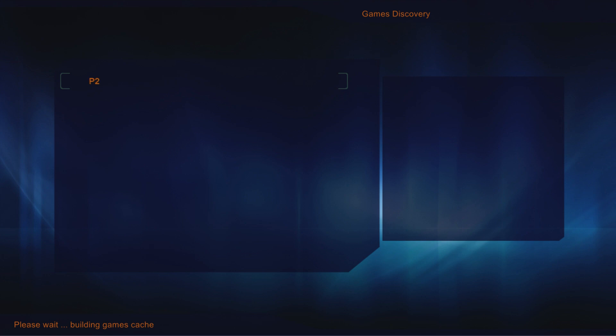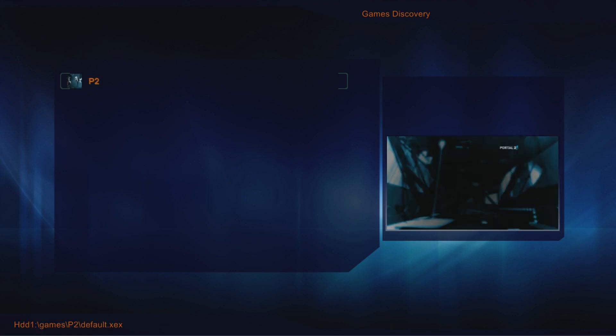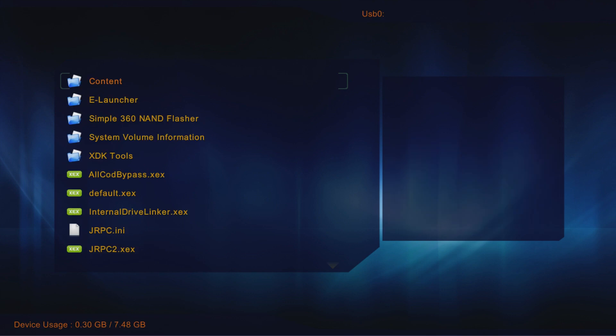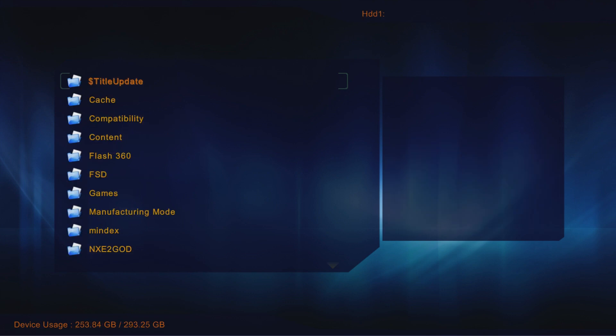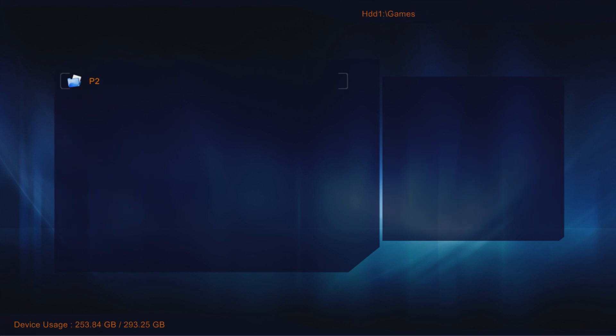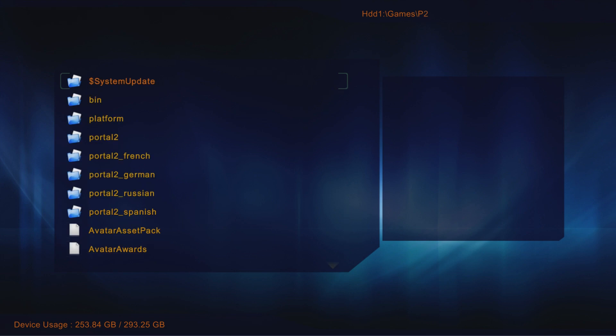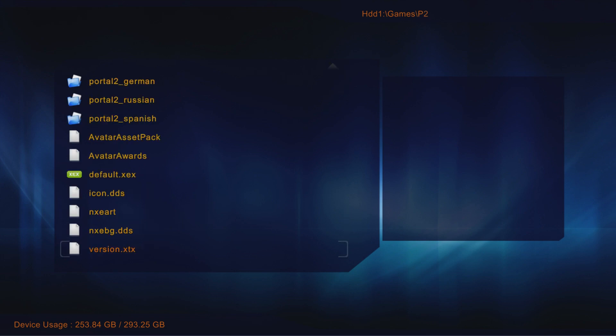And you'll see that our P2 folder is being recognized under Games Discovery. So I'll go to the hard drive, games folder, and P2. Go down to default.XCX and launch the game. And there it is.